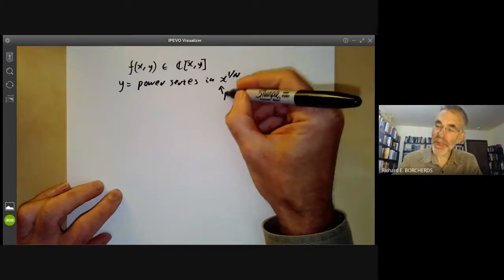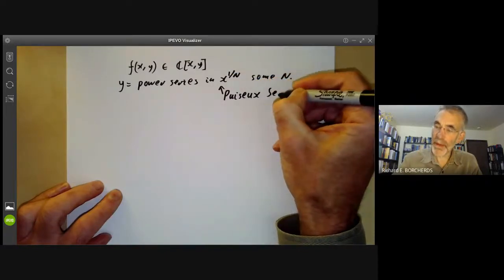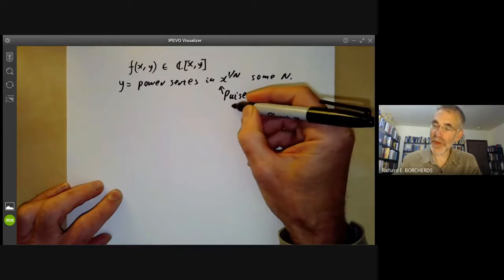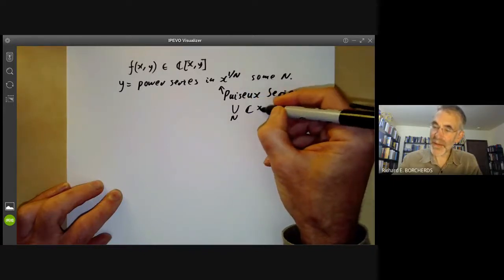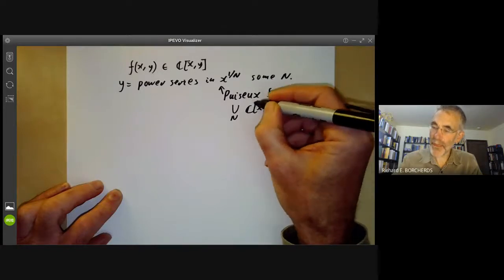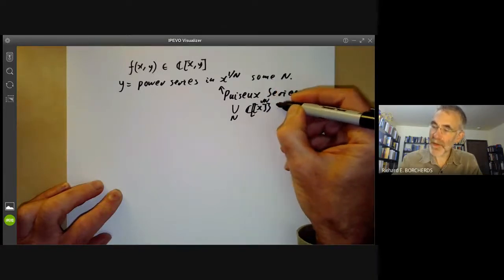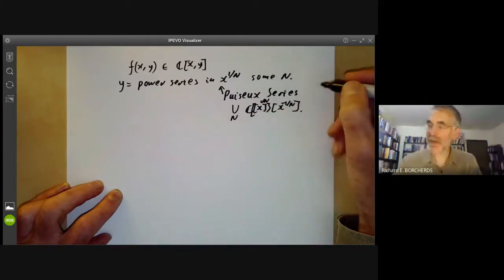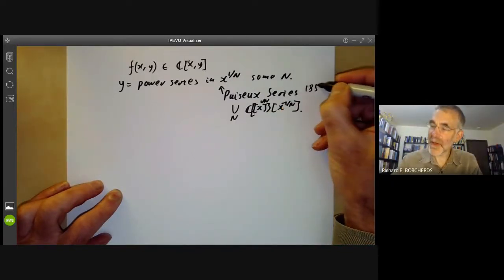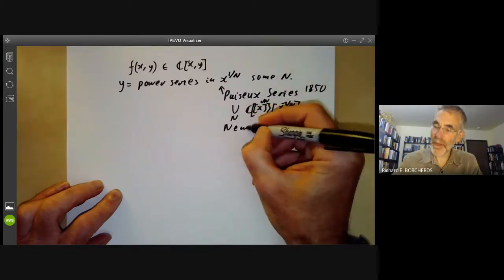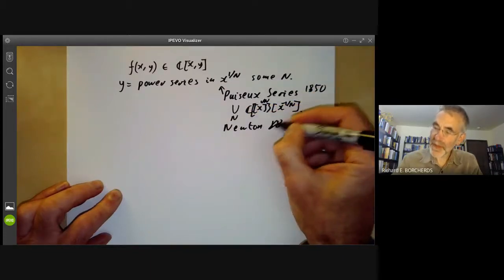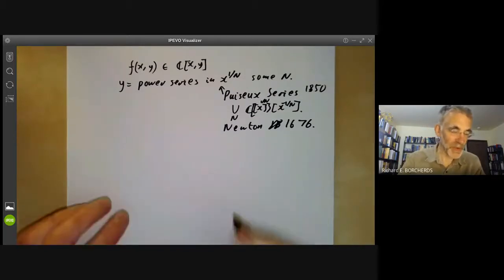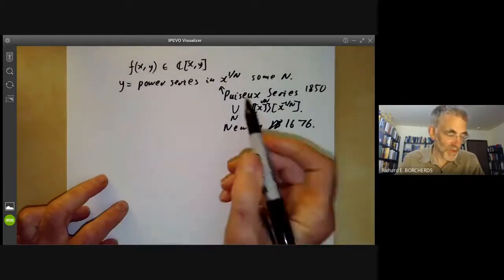These things are more or less called Puiseux series. Puiseux series also allow negative powers of x — they would be the union over all n of power series in x to the 1 over n, where you also allow x to the minus 1 over n. Puiseux series were introduced by Puiseux in 1850, but they were actually used also by Newton, who introduced them in 1676 or so. They really ought to be called Newton series, but nothing is ever named after the person who first discovered them.